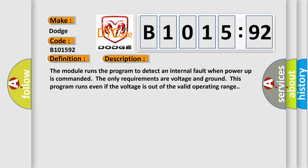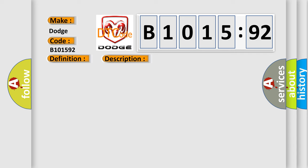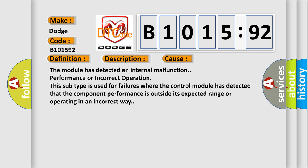The module runs the program to detect an internal fault when power-up is commanded. The only requirements are voltage and ground. This program runs even if the voltage is out of the valid operating range. This diagnostic error occurs most often in these cases.